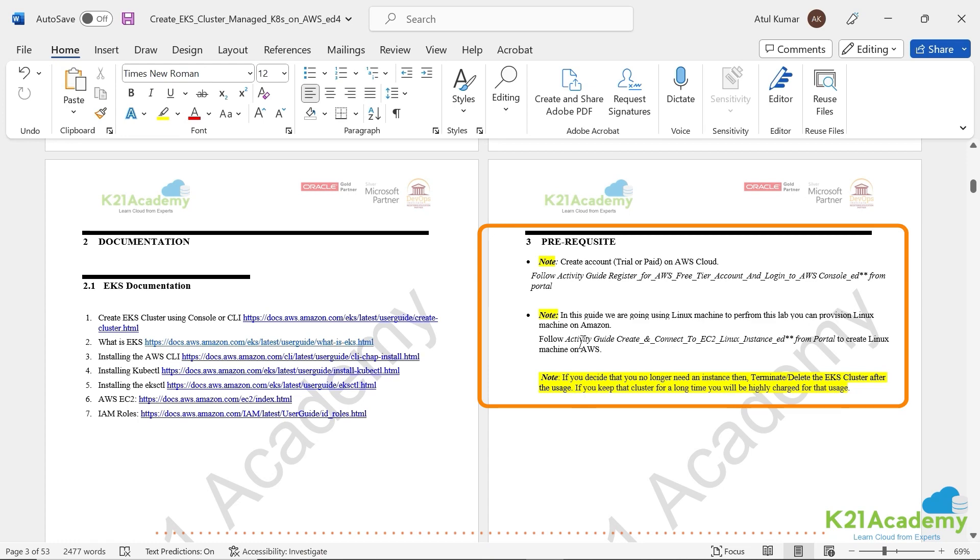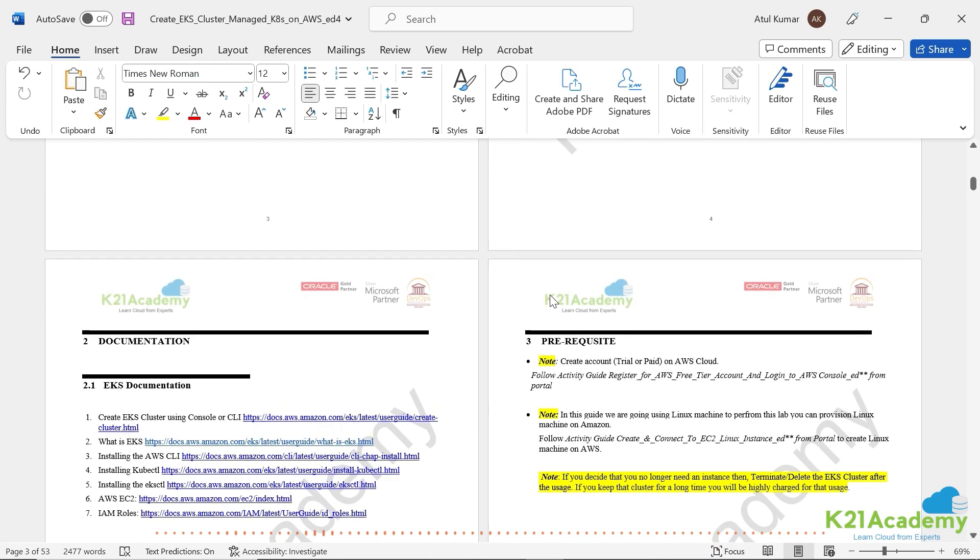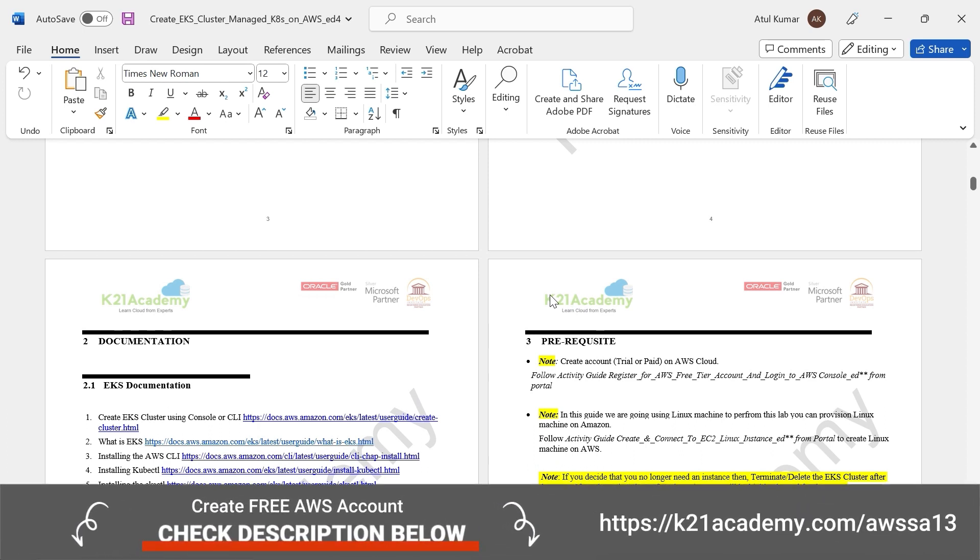Prerequisite. So you should already have a free AWS account. Now, there's already a guide on the portal for you on how to create that free AWS account.